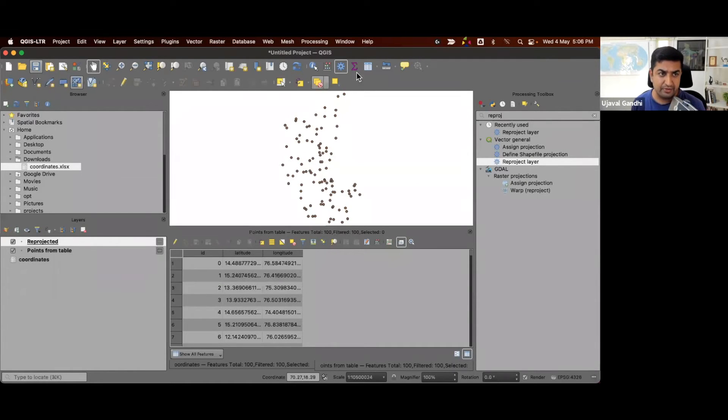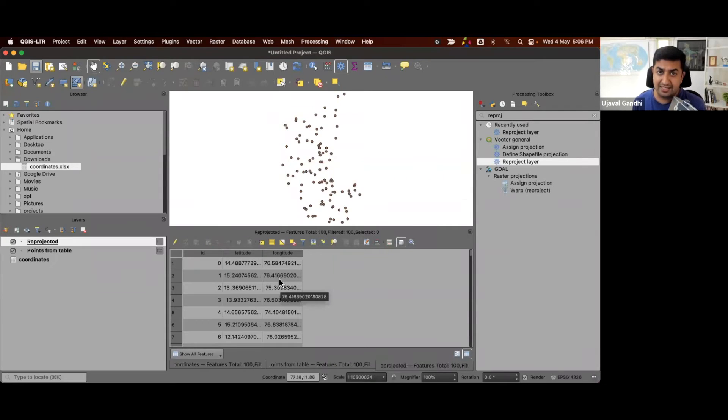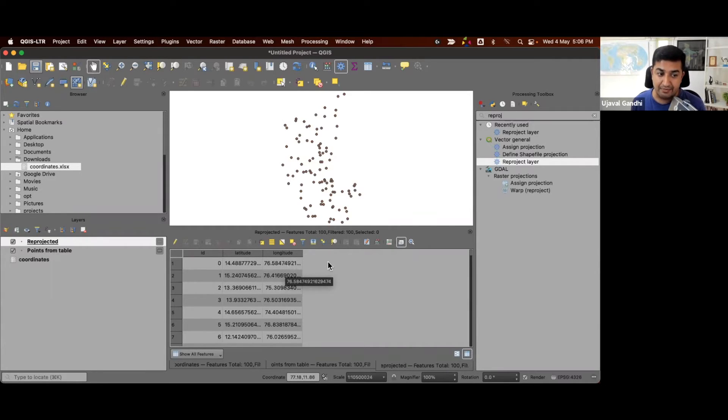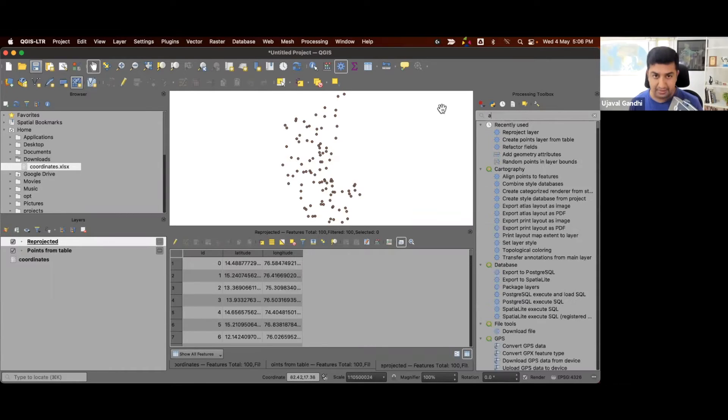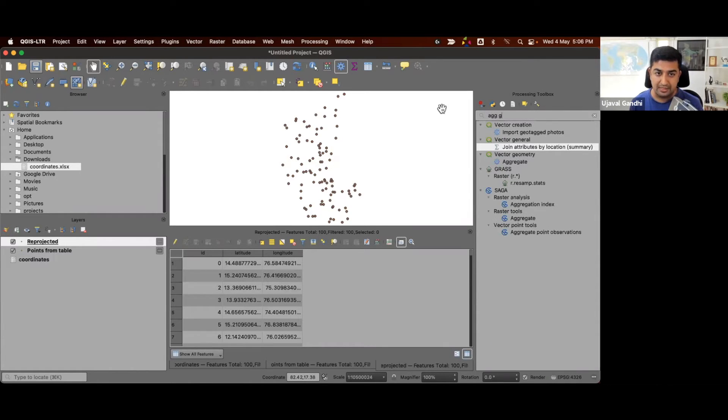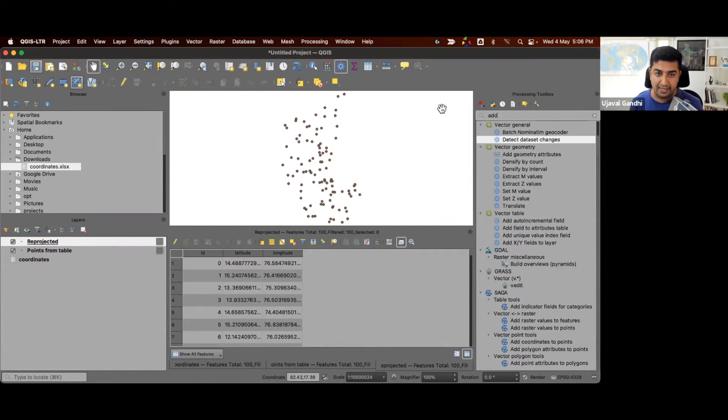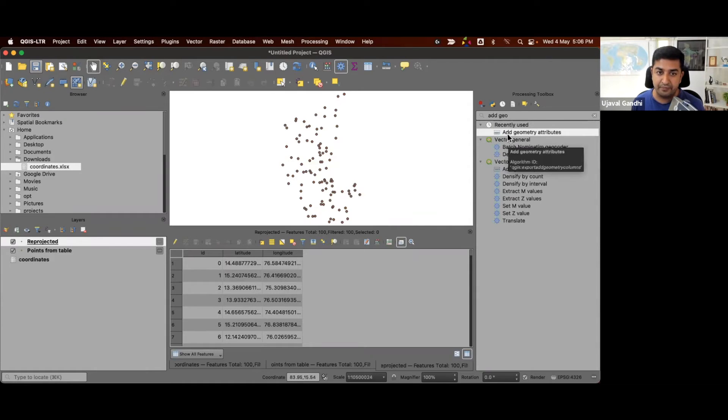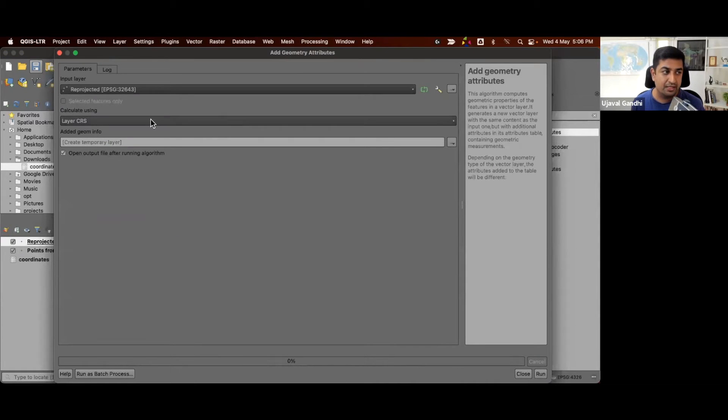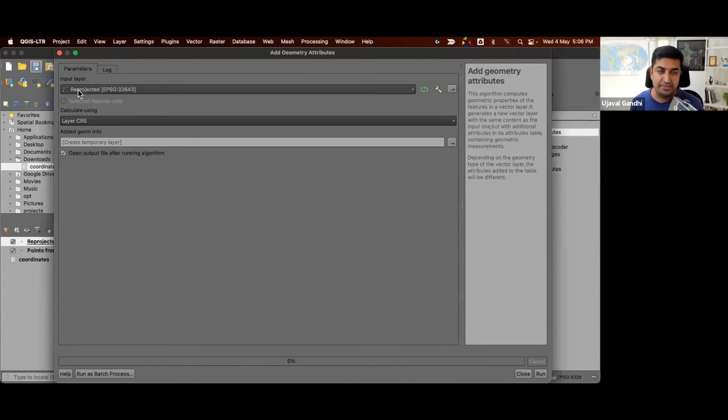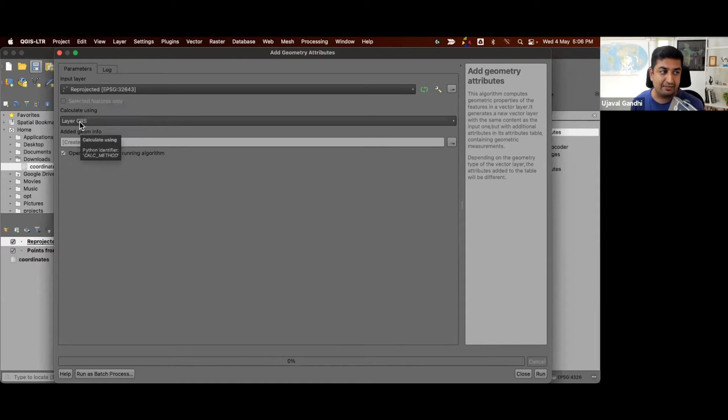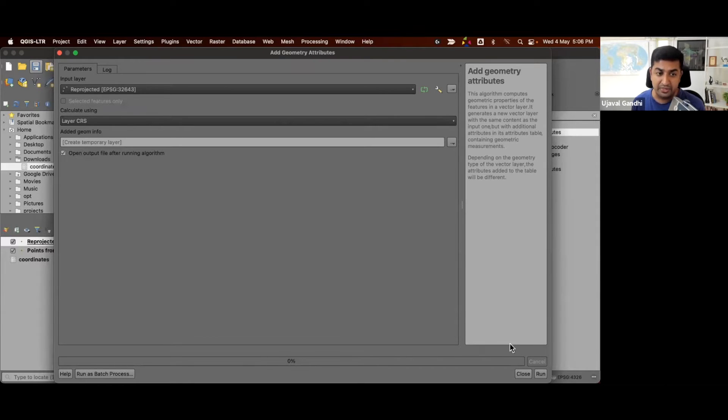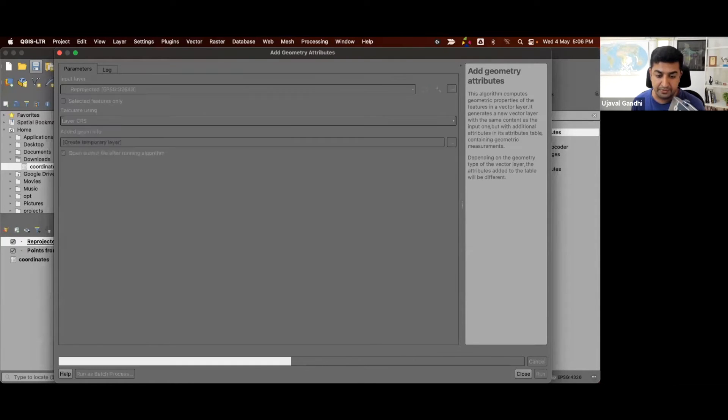If you look at the attribute table, it still contains the old values of lat long because those are the attributes. We want to now take the reprojected coordinates and add them as attributes. And that can be done using this tool called add geometry attributes.